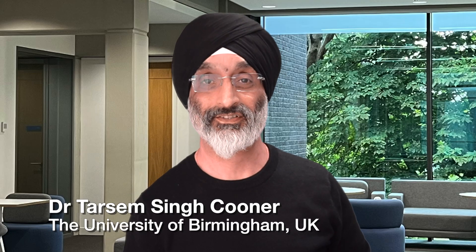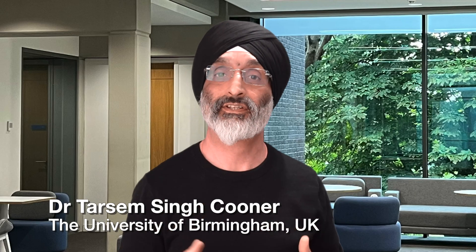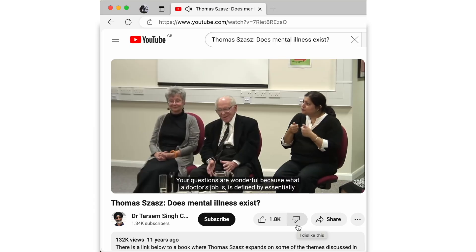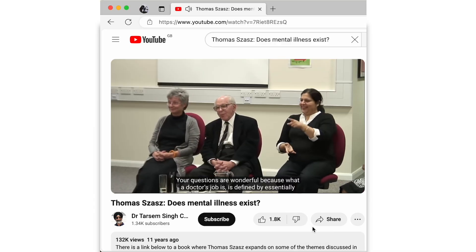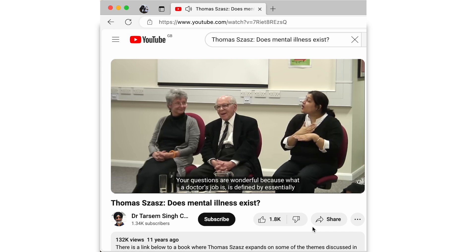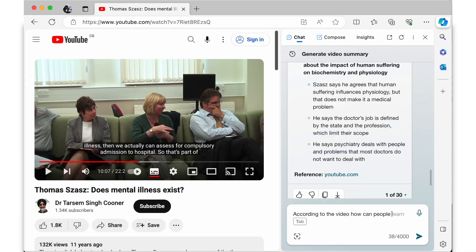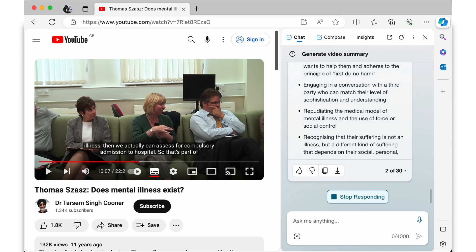Hello friends and welcome back to my channel. Have you ever found a really interesting YouTube video — for example by a world-renowned scholar and psychiatrist exploring whether mental illness exists — and then wanted to take your learning to the next level by interacting with it, posing questions and getting answers based on the video's contents?